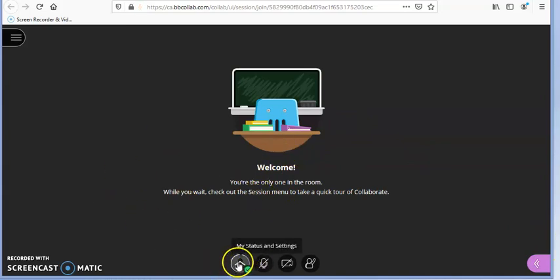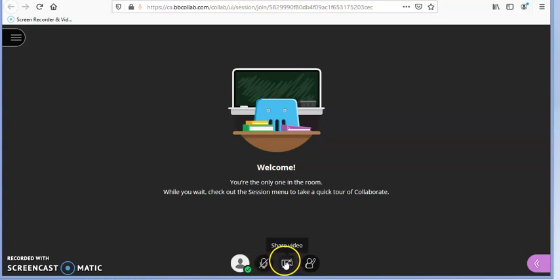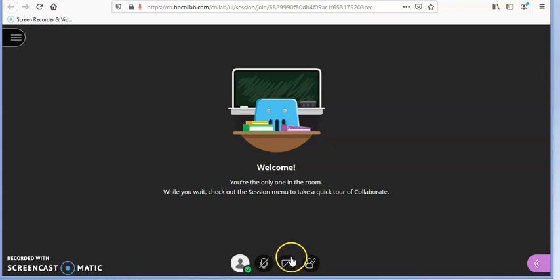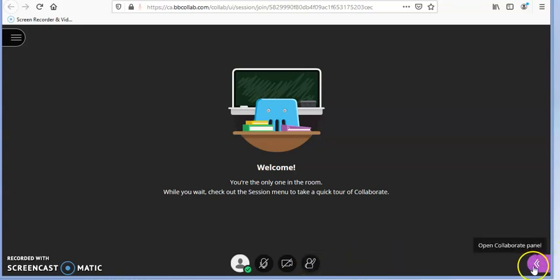Once inside, you will see your picture if you have one set up. To talk, click on the audio button. To show your webcam video, click on the video button — if the instructor has enabled that in the session settings. If you have a question, click on the raise hand button and the instructor will see that you raised your hand.